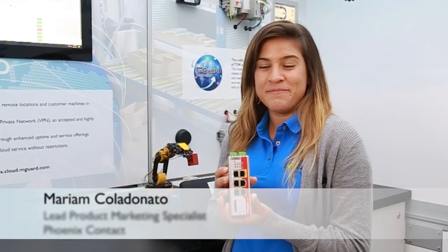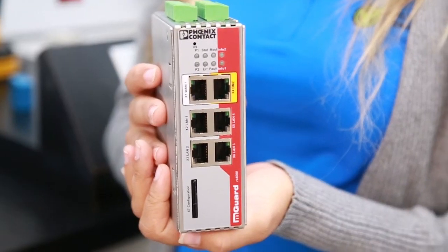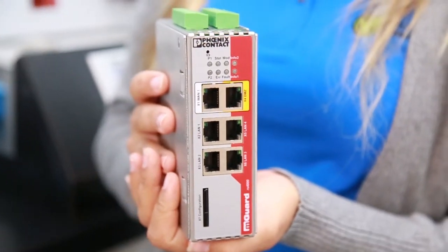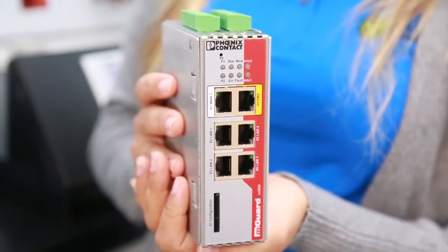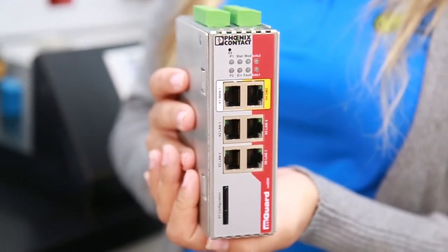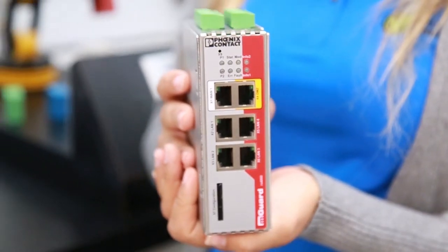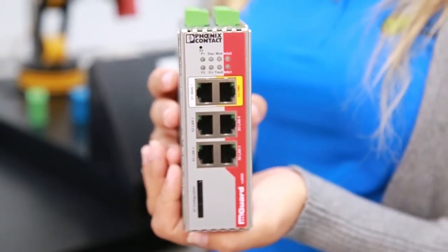This is an mGuard. It provides network integration with router and stealth mode, network security with an integrated stateful firewall and deep packet inspection firewall, and also provides remote connectivity with IPsec VPN and OpenVPN clients.